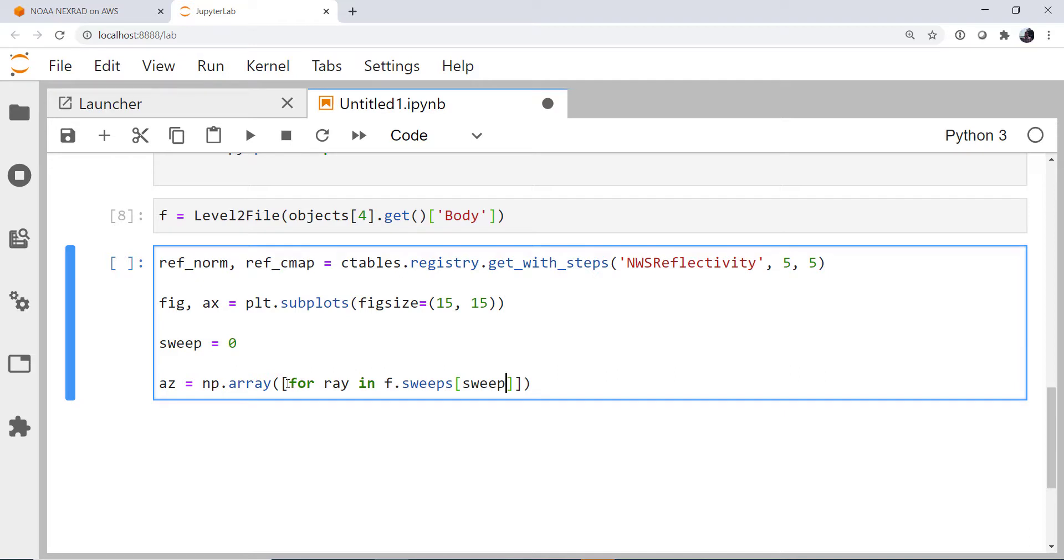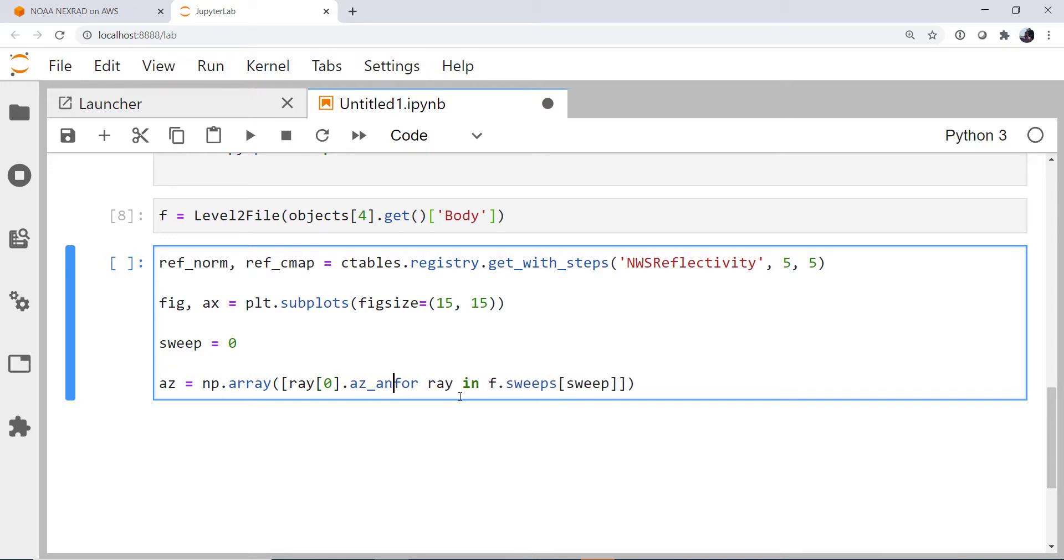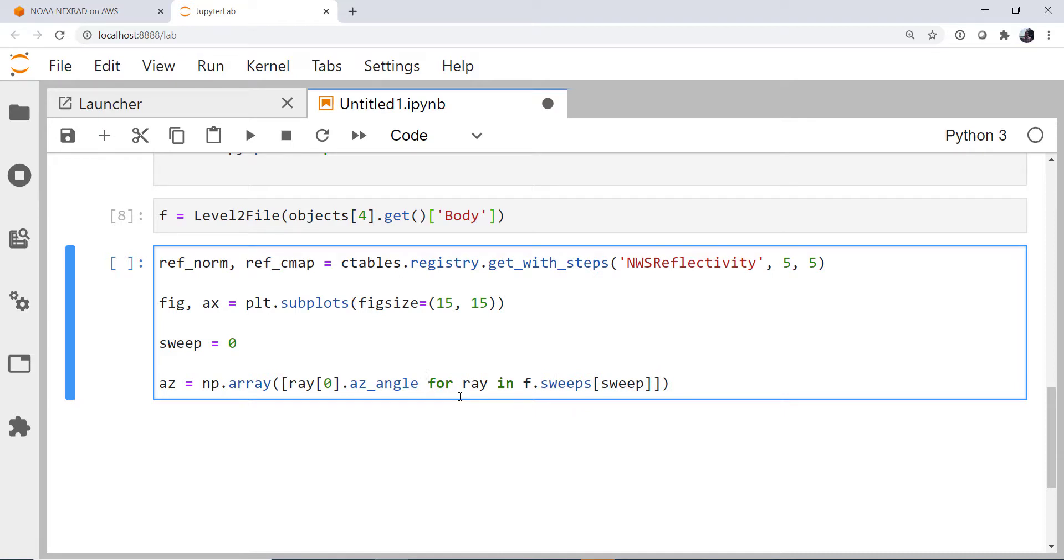And remember, what gets appended to our list goes in the front of a list comprehension. So I'm going to go ray the first element of the ray, which we say is the header. And we're going to get the az_angle attribute from it. So this just says, for every ray in our given sweep, we want to get the azimuth.